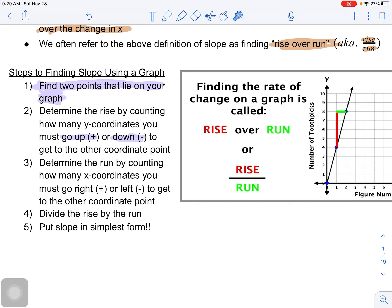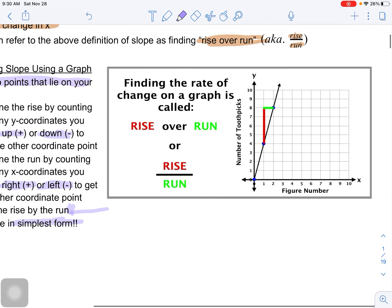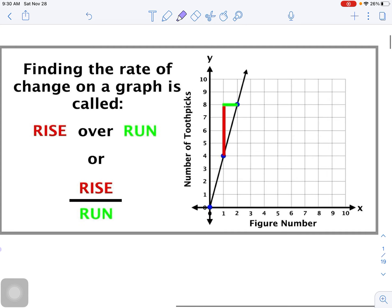Then do the same for your run - the change in your x coordinates. Count how many times we go to the right (positive) or to the left (negative). Then divide those numbers and simplify. Let's zoom in and look at a quick example.